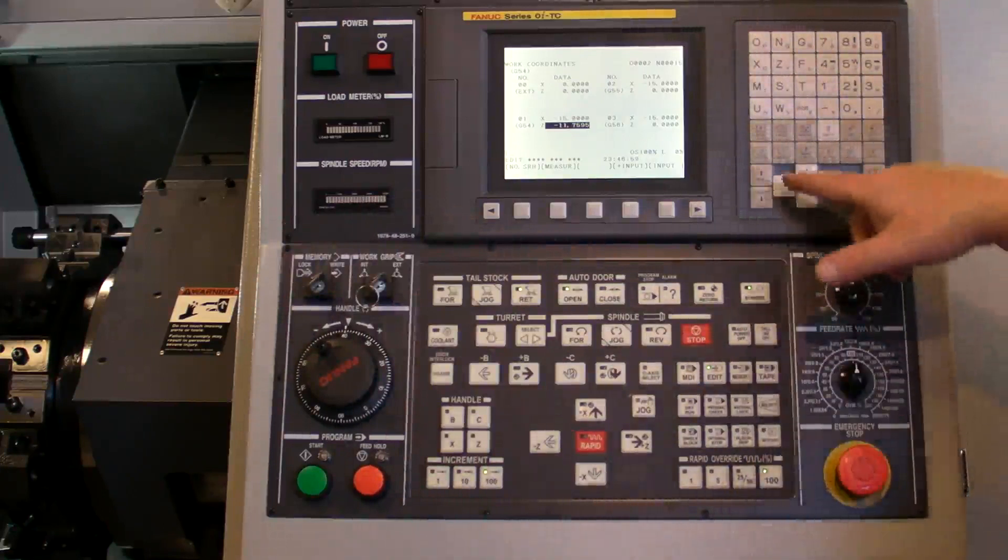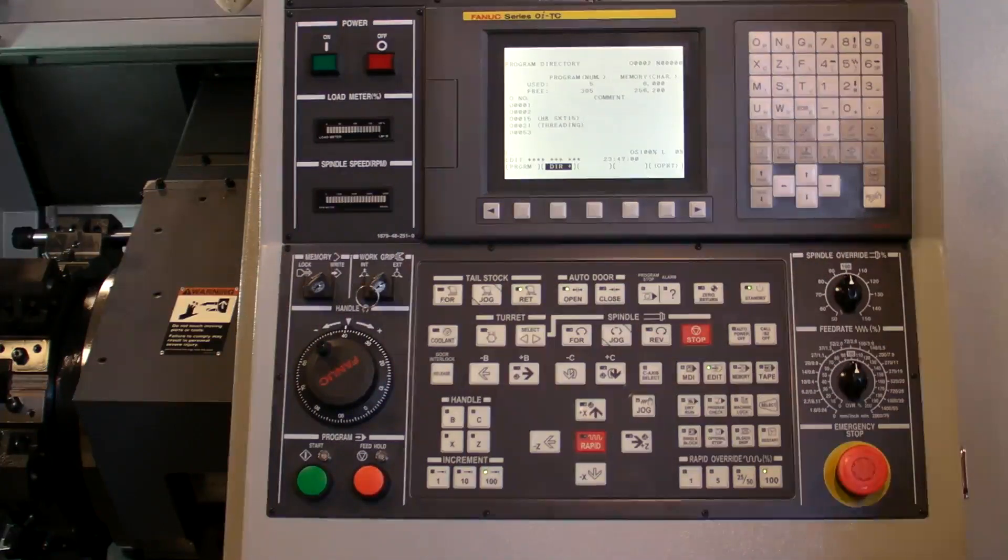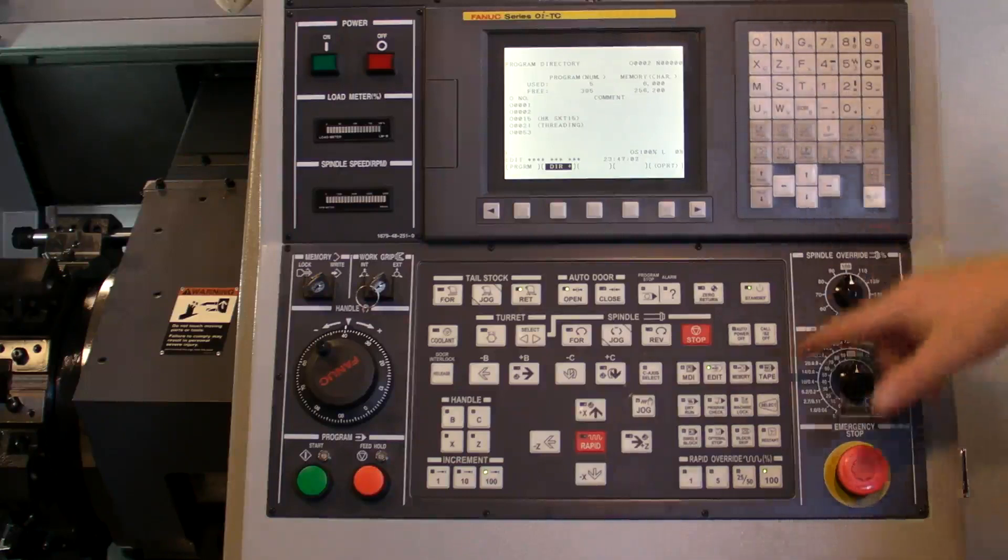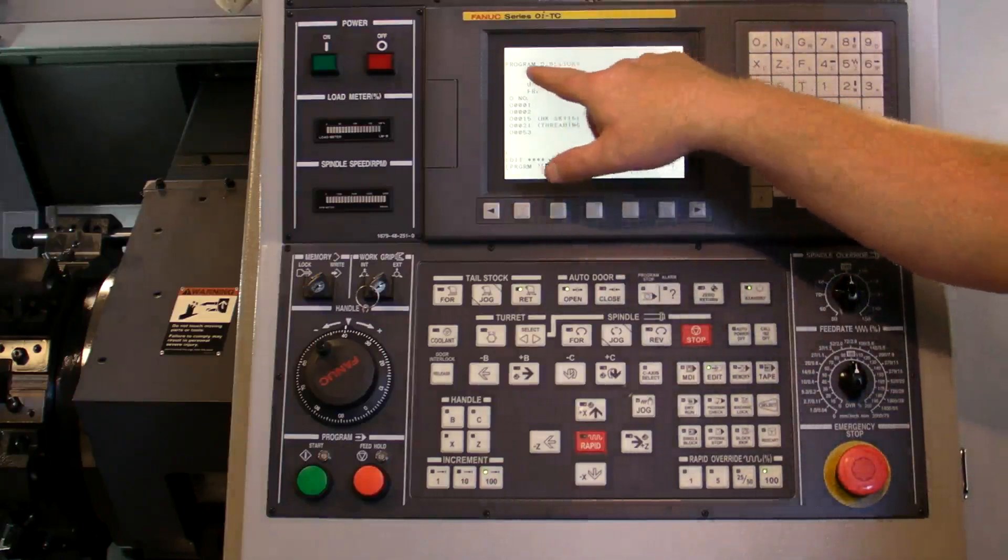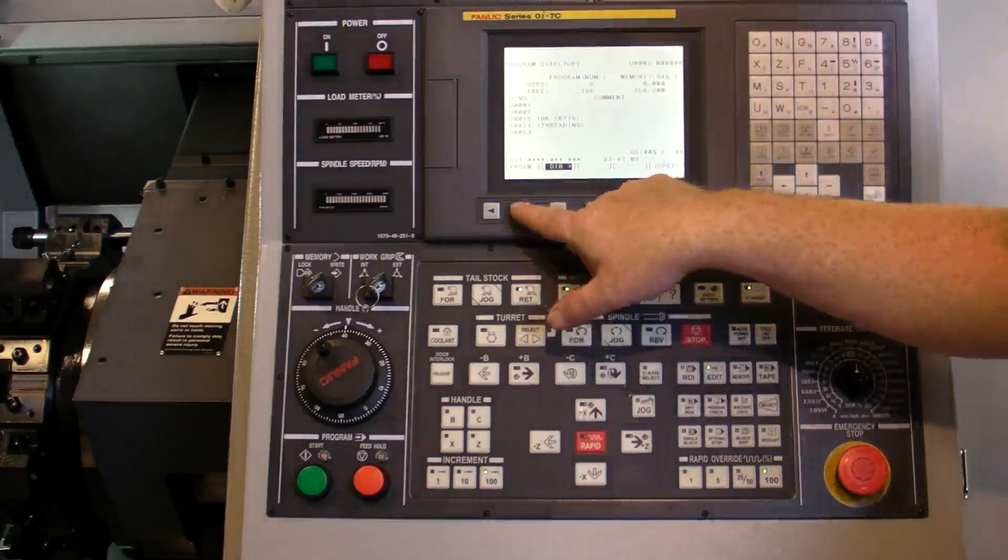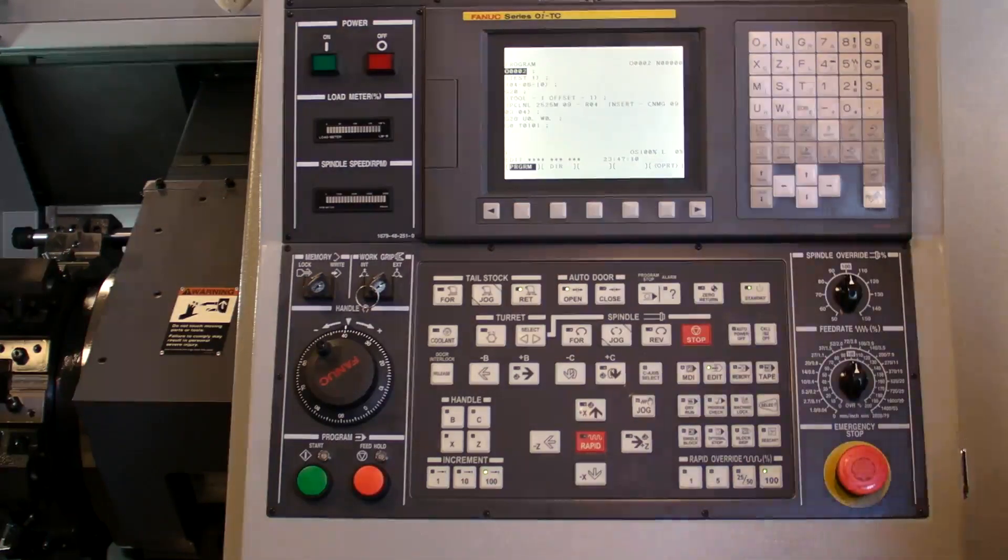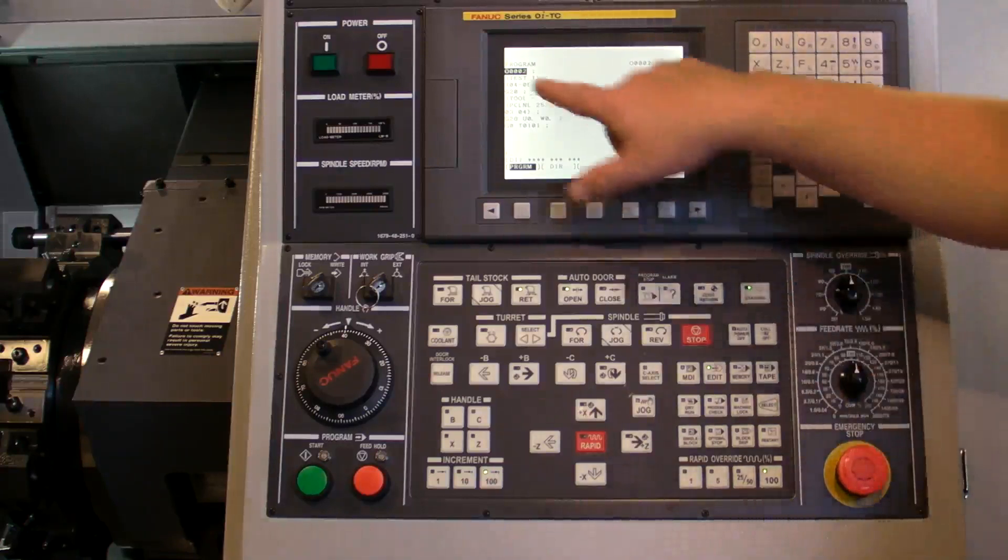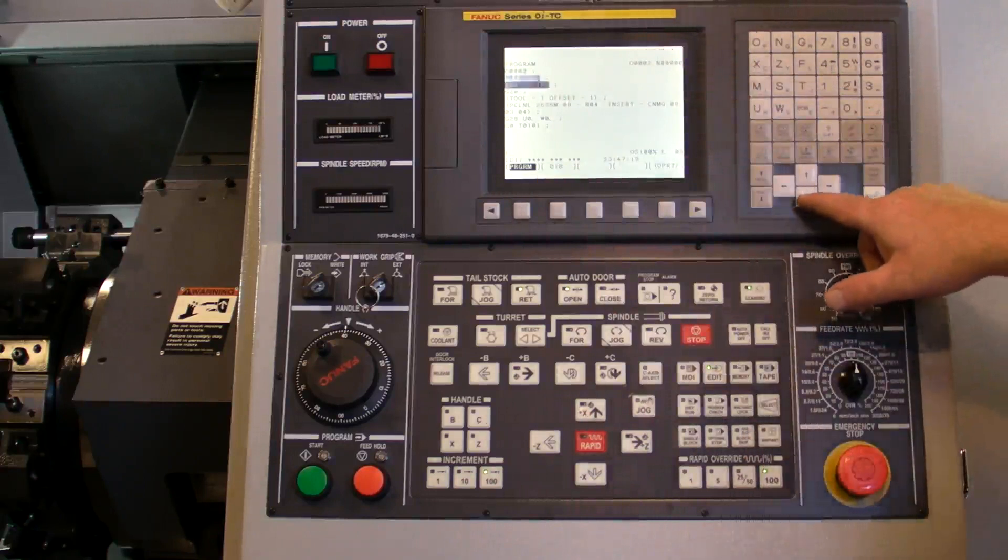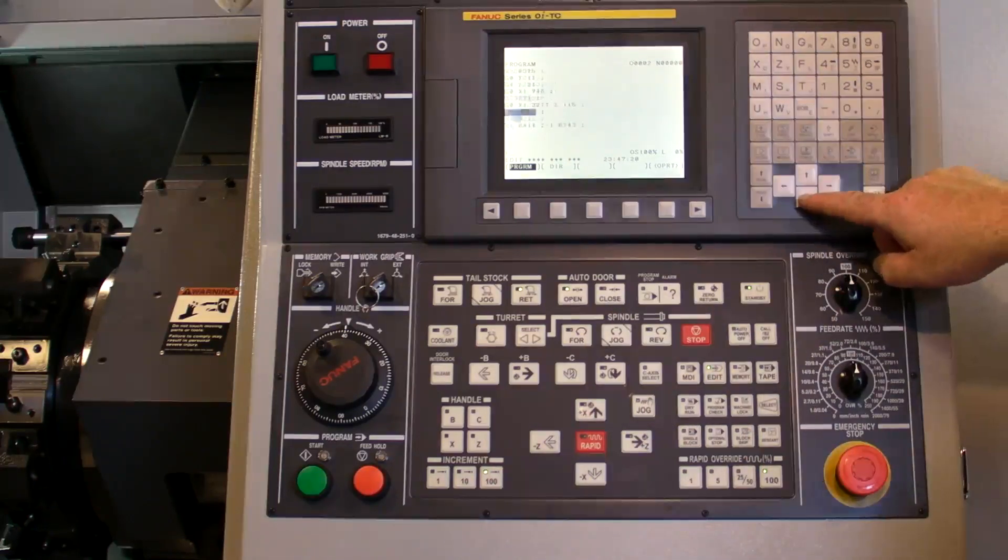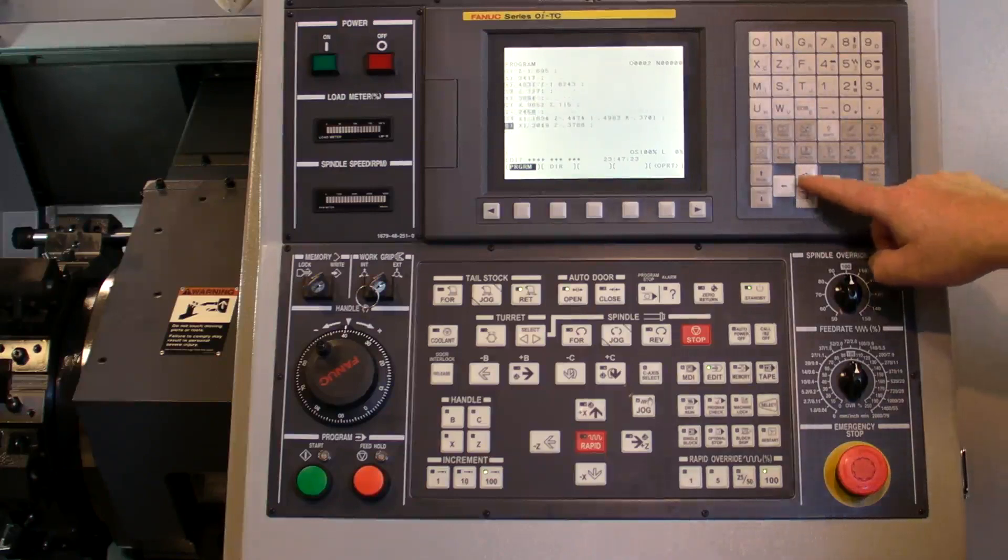So in edit mode, I go to program and you're going to pop up with one or two screens. You're either going to come up with the program directory or the actual program that's sitting in the memory right now. Once we see the program on the screen and we're in edit mode, you can use your cursor key to look down at the program and see what it is.